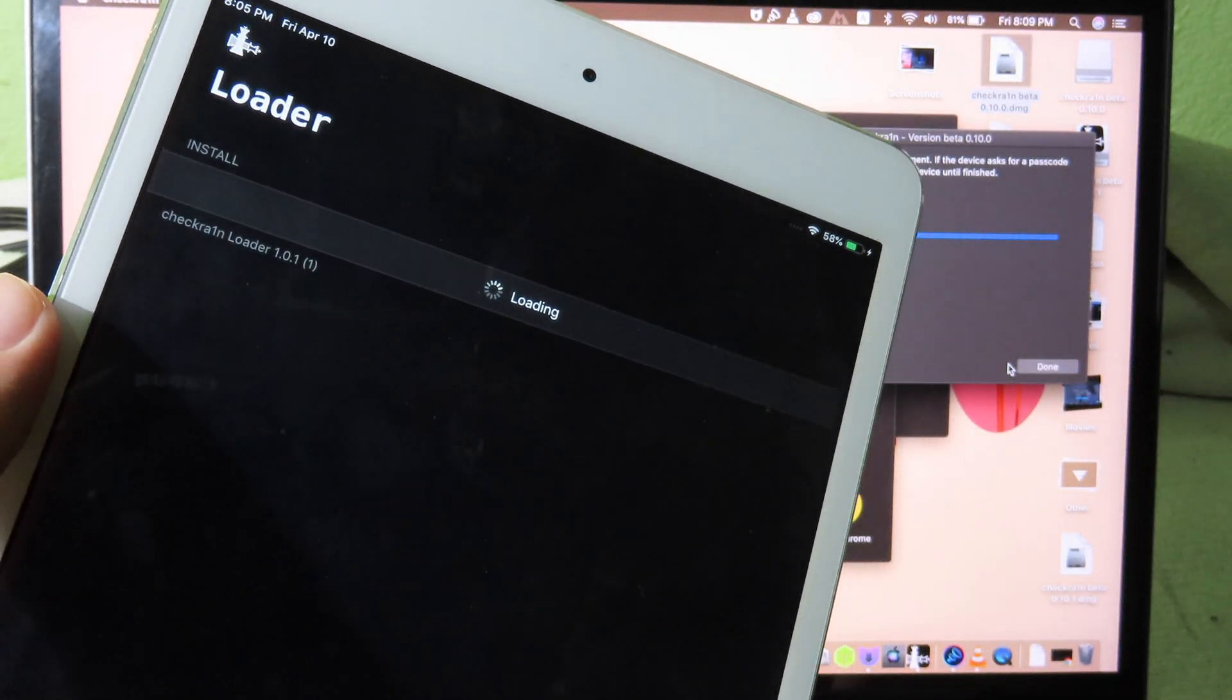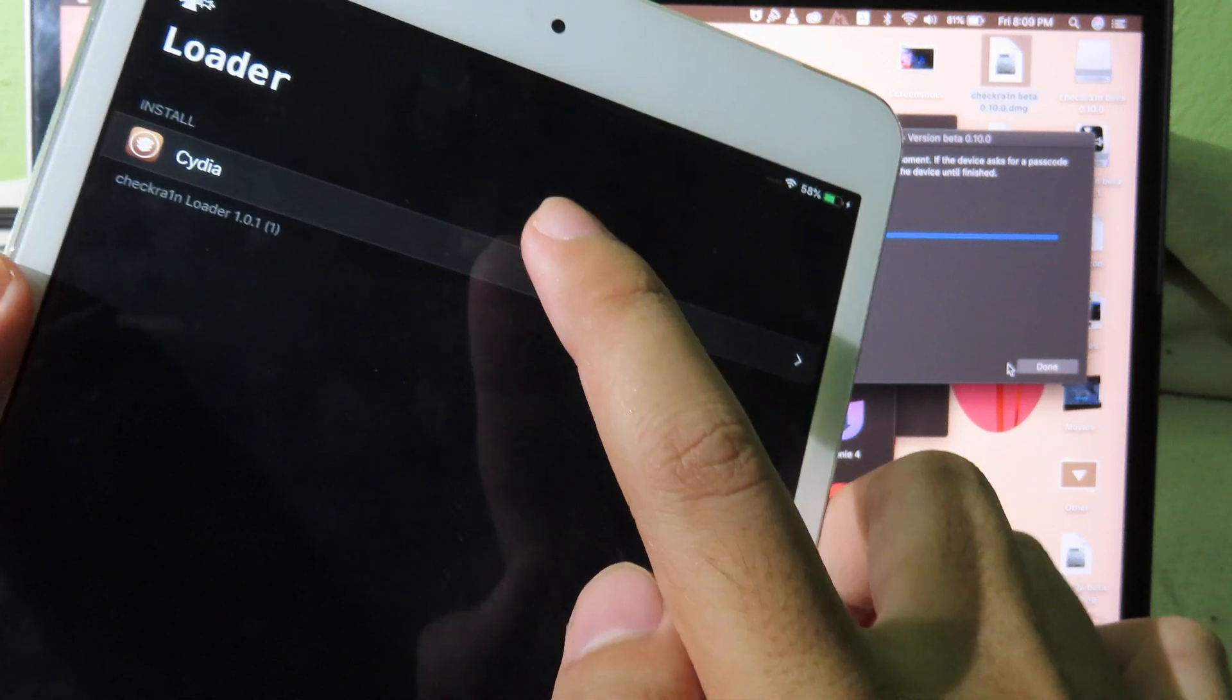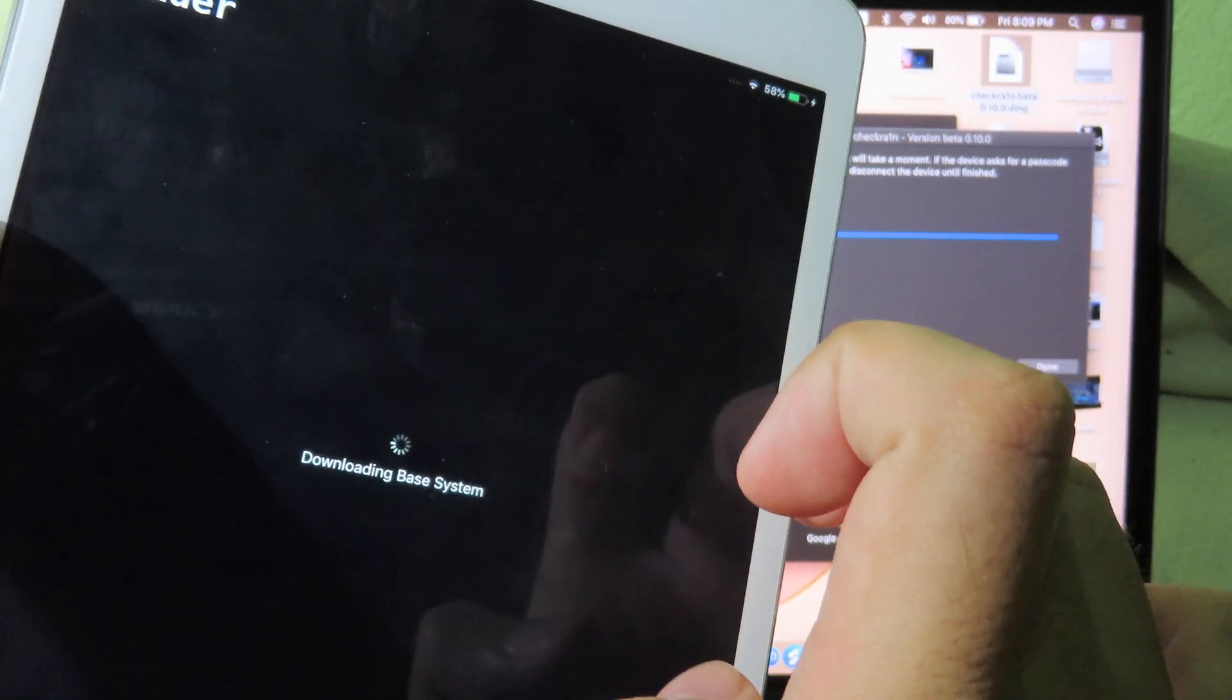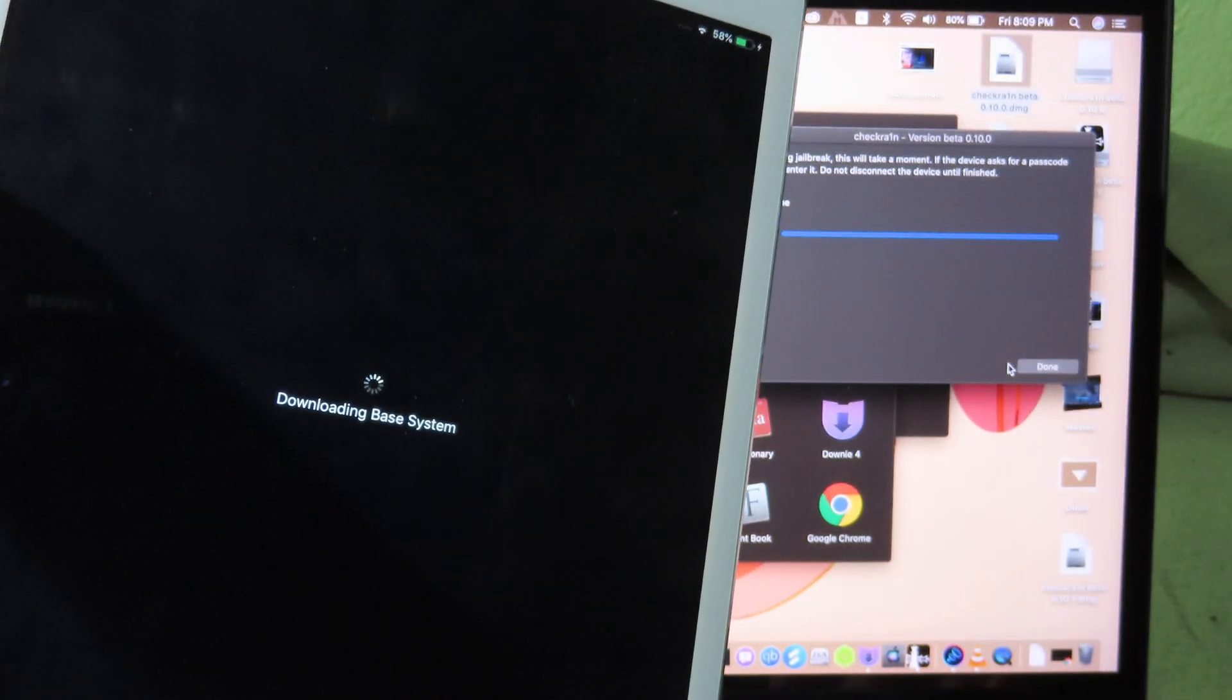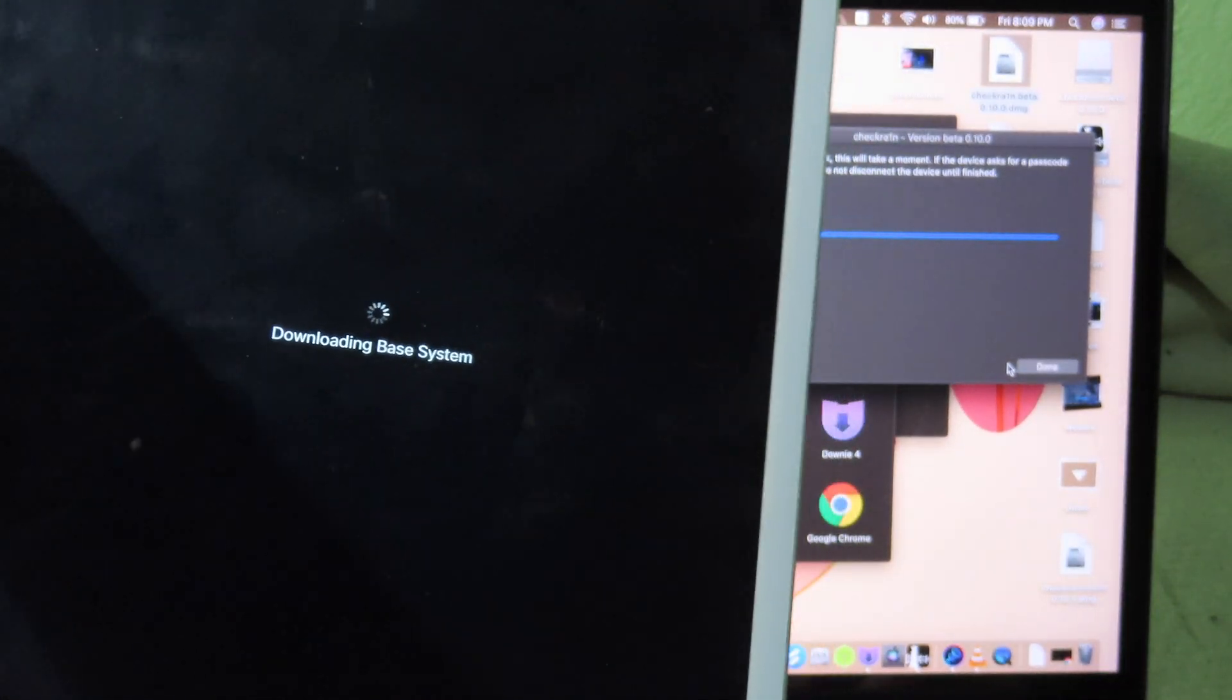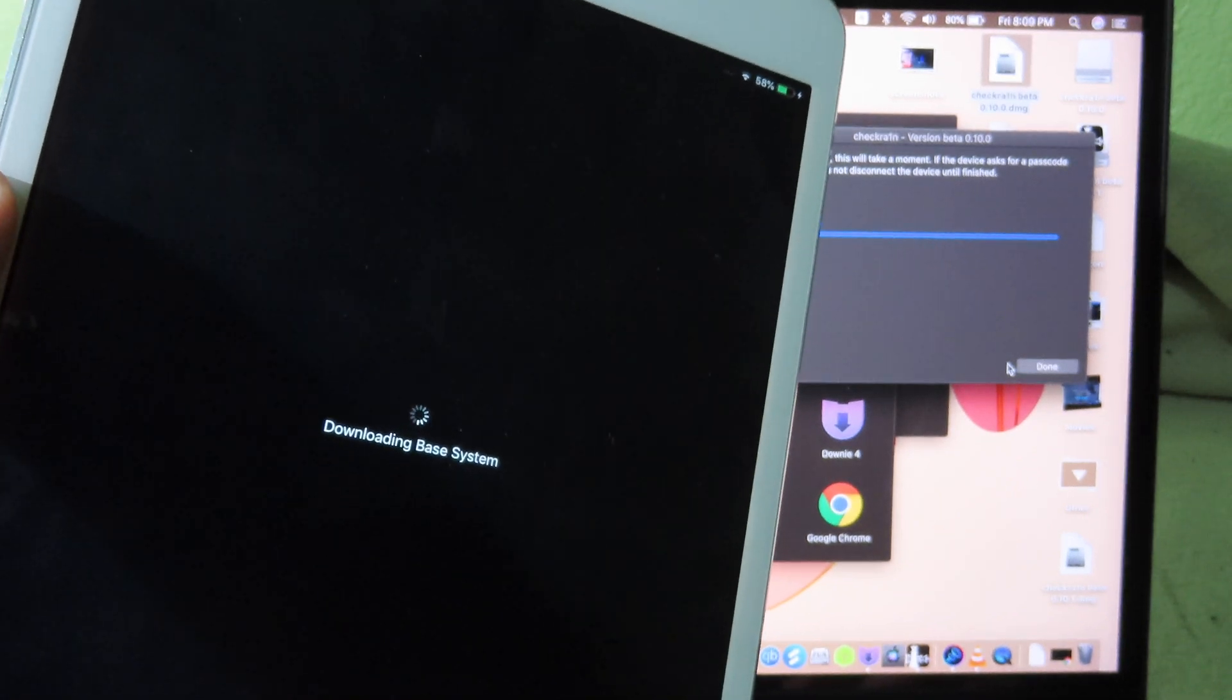And then you can install Cydia here. So just hit on Cydia here. And then we can install Cydia on our iPad running on iOS 12.4.6, as well as iOS 12.4.5.